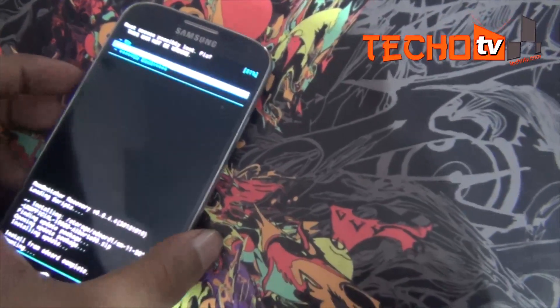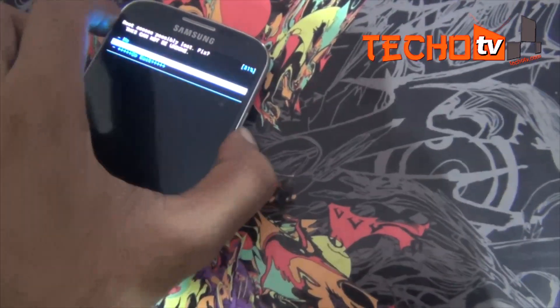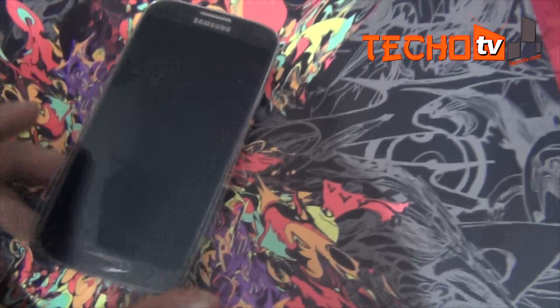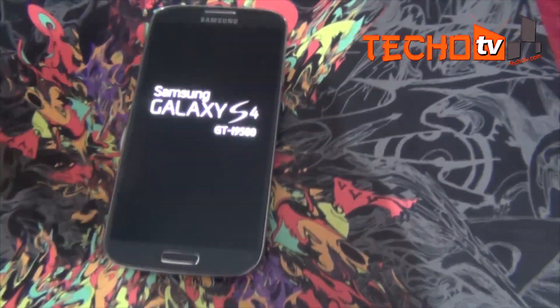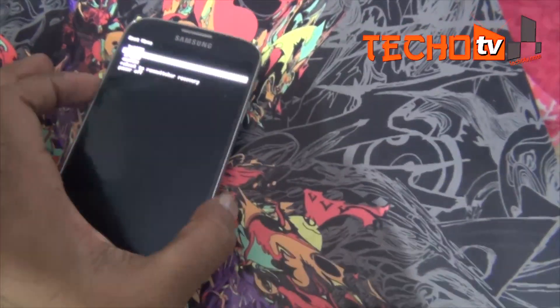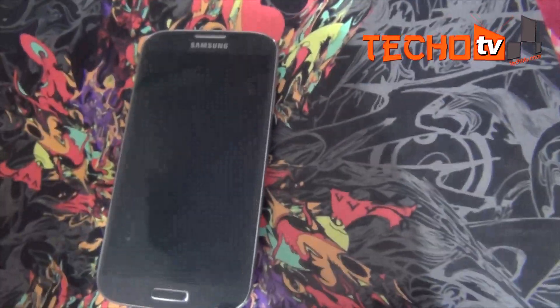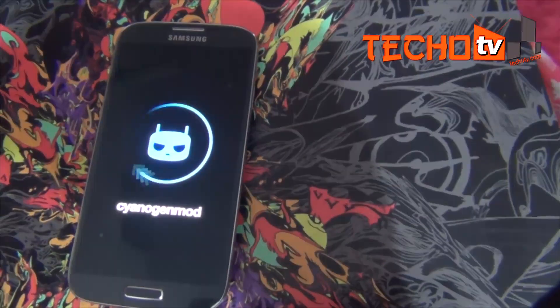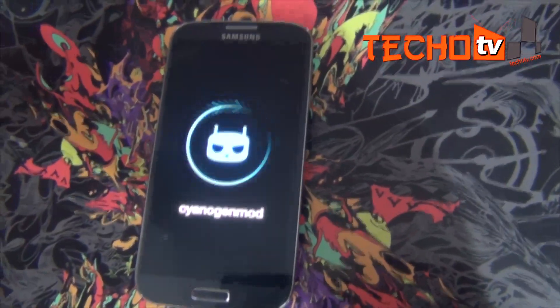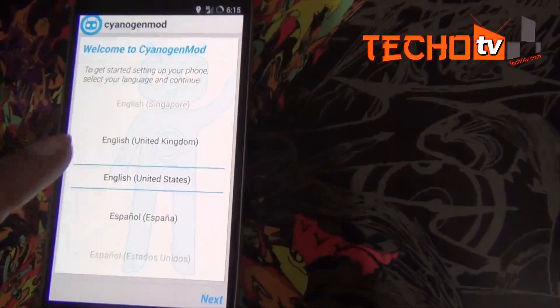Once the installation is done, go back and reboot. Select the second ROM.